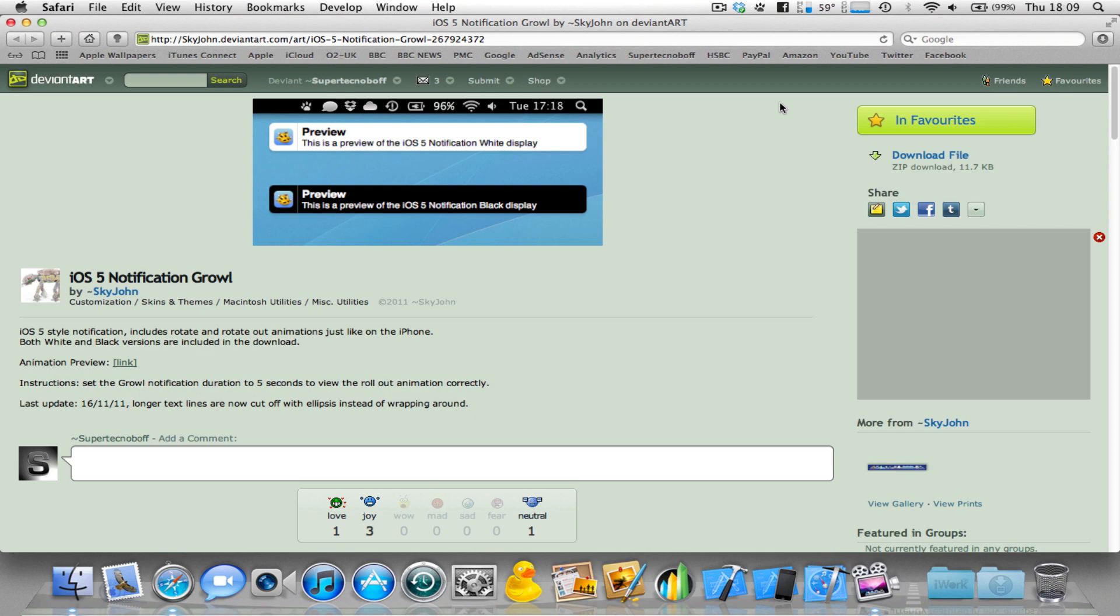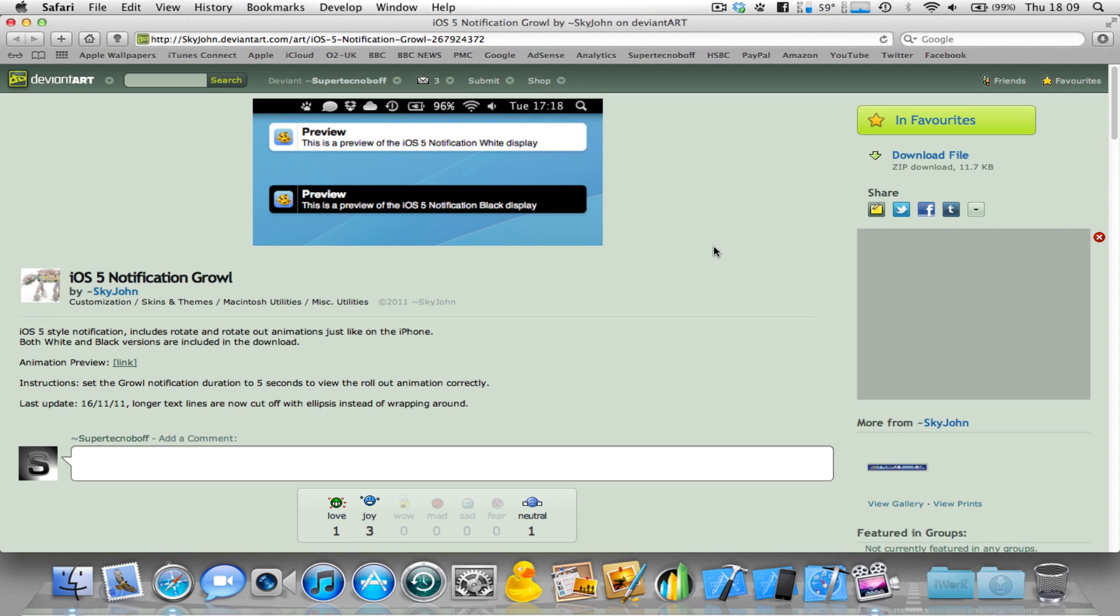Now, one thing which I found recently, which I think is really cool, is this new theme for Growl. It's called iOS 5 notification because it's like the iOS 5 notification. And it's made by the user Skyjohn here on DeviantArt. And I just want to quickly demo this, and I'll put a download link in the description if you want to go ahead and download it.